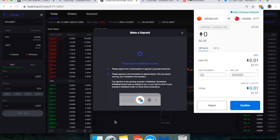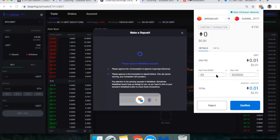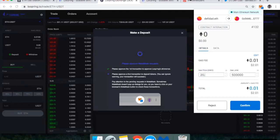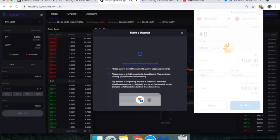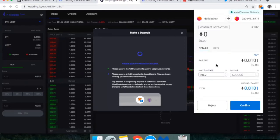All right. So I'm back for the second transaction. This is the transaction to actually execute depositing the hundred DAI into my Loopring account. So I'm going to just change this to a higher gas price to make sure it goes through and we are all set to go.